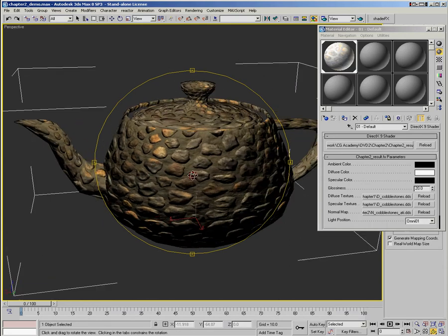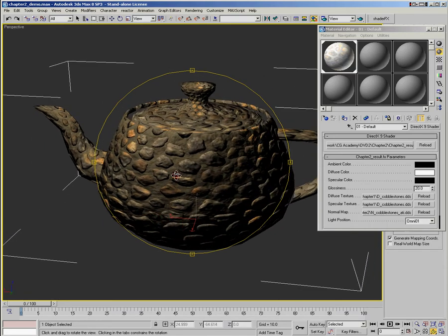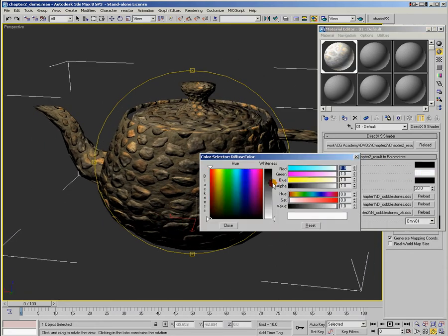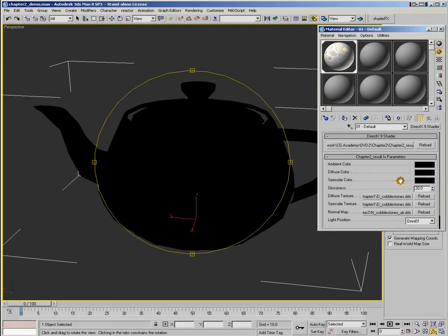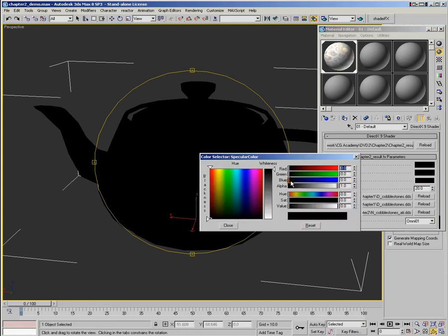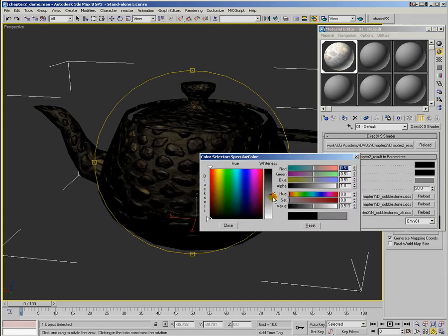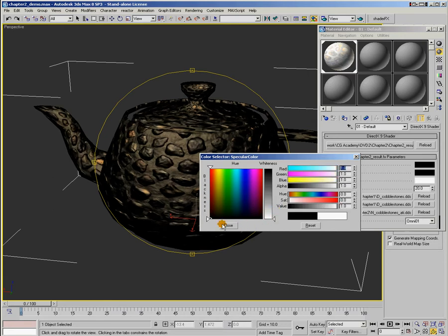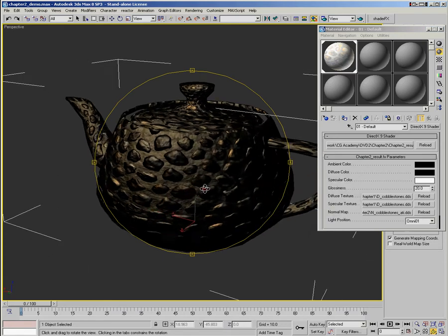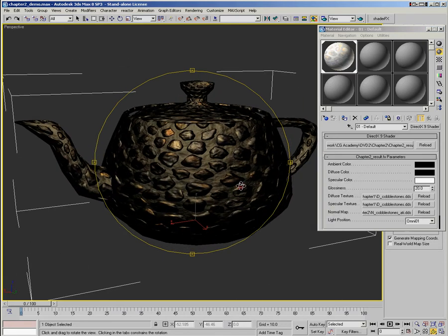So it's diffused lighting. It's not shiny. We'll turn off our diffuse light here and we'll bring up our specular light.